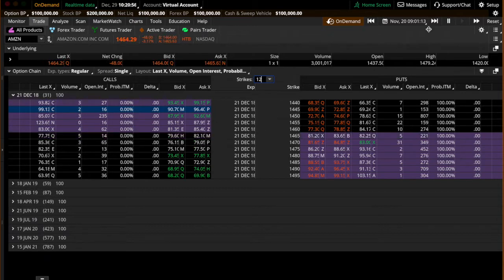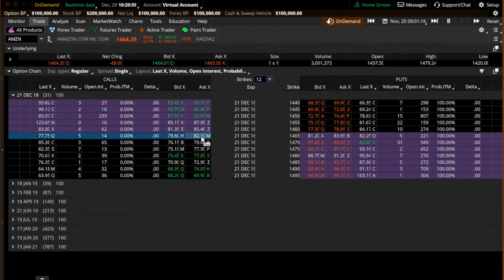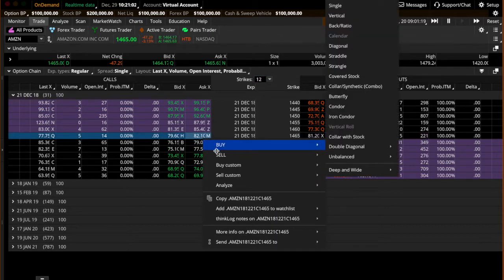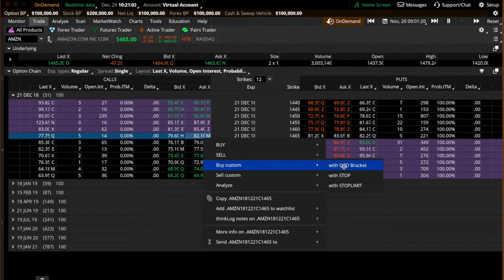So you right-click on it, then you do a buy custom OCO bracket.